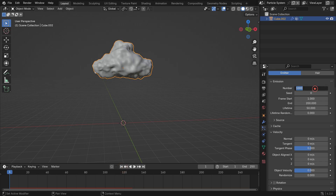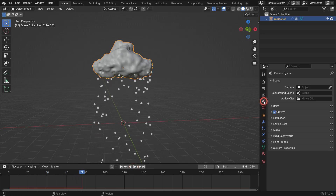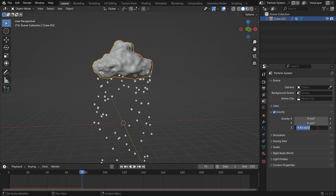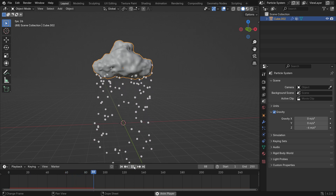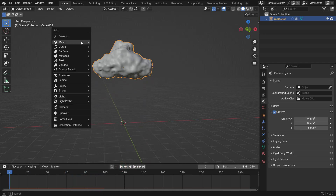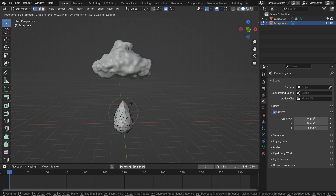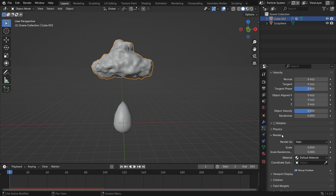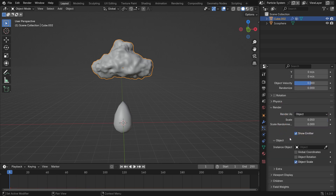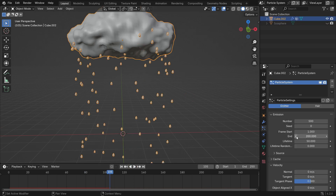Set the number of particles to 500. To slow down the particles, go to the Scene Properties tab and set the gravity value to negative 6. Let's make a water drop to represent the raindrops. Go back to Particle Settings. Open up the Render panel and switch to Object. Select the instance object with the eyedropper. Set the scale value as you wish.